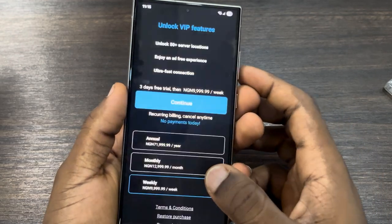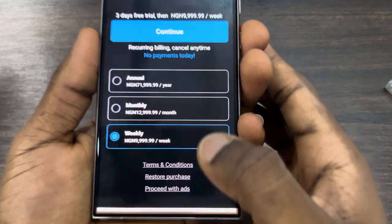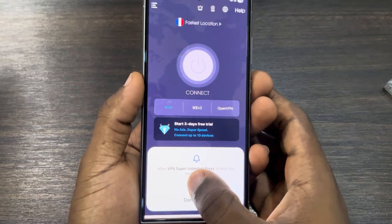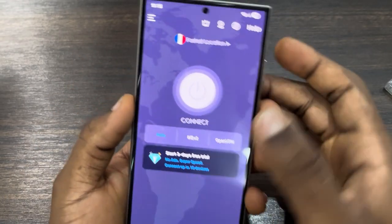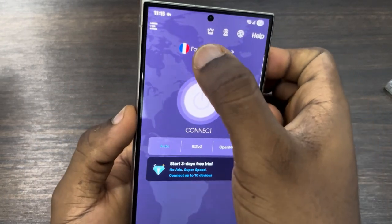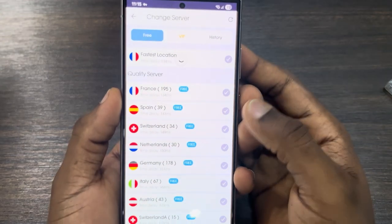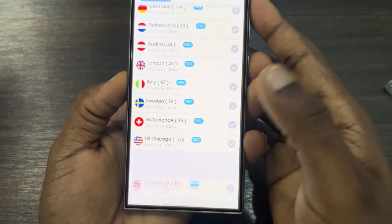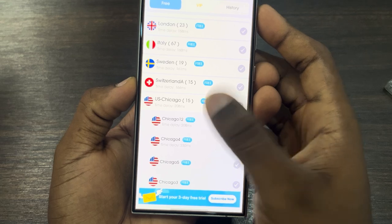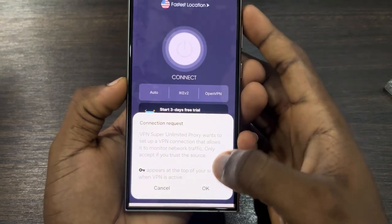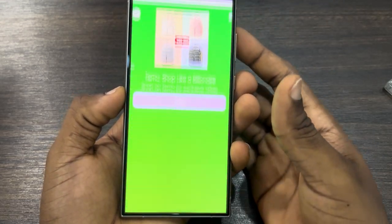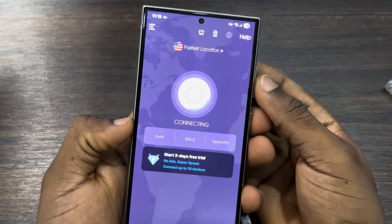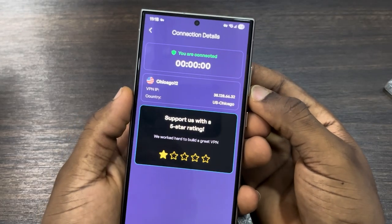Once you download the VPN, open it. Click on Accept and Continue, scroll down and click on Proceed with Ads, then click Allow. Click on Fastest Location at the top, look for United States, select any United States server under it, and click OK. The VPN will start connecting — cancel any ad that appears.